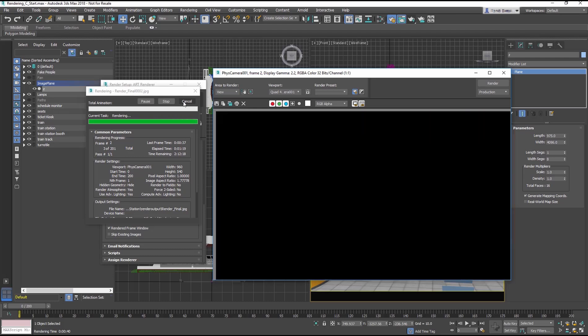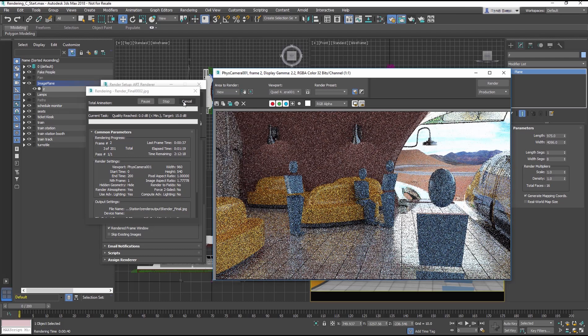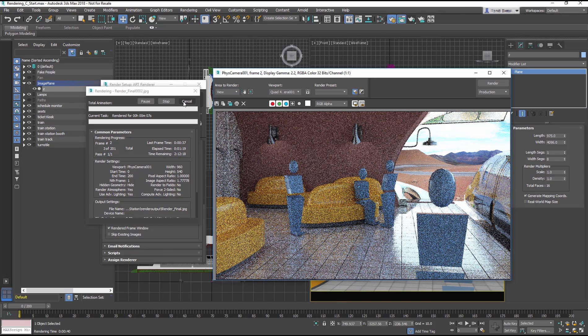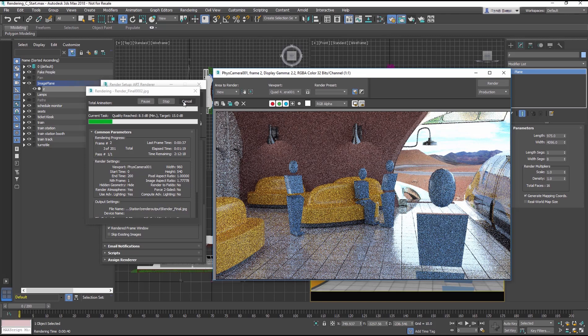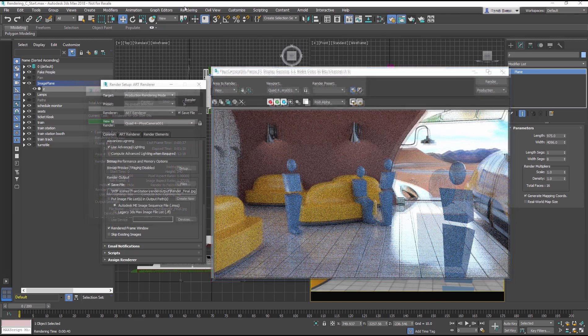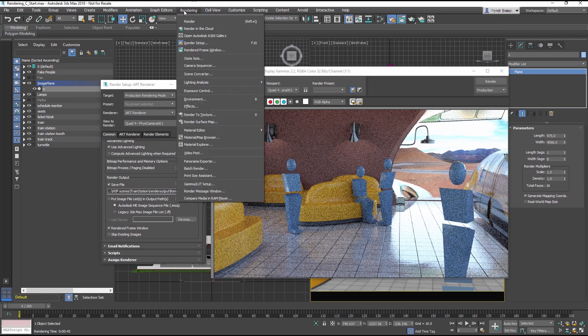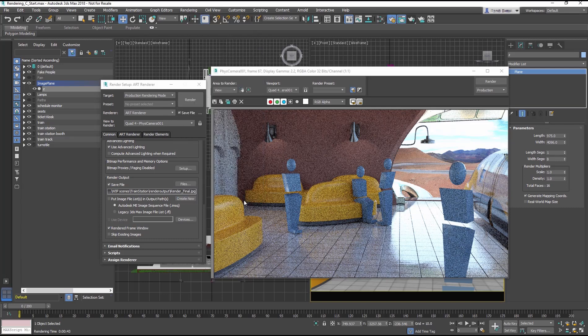While you can use your machine while you render, it will run much slower. When rendering is finished, go to the Render menu, and choose Compare Media in RAM Player.